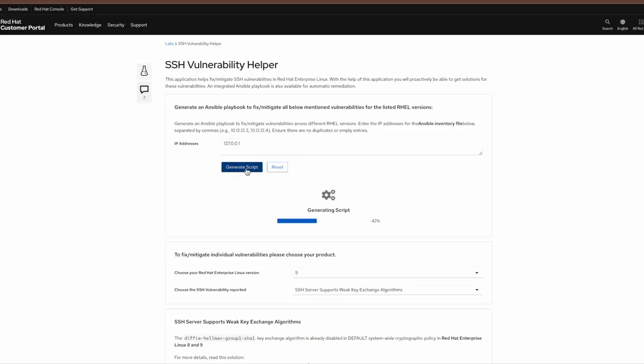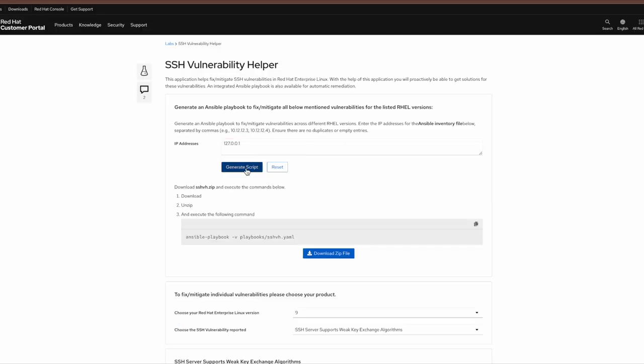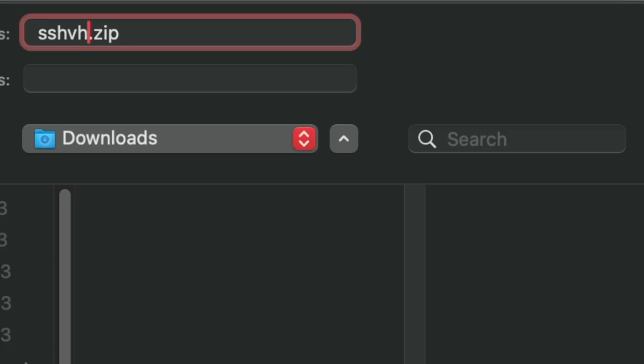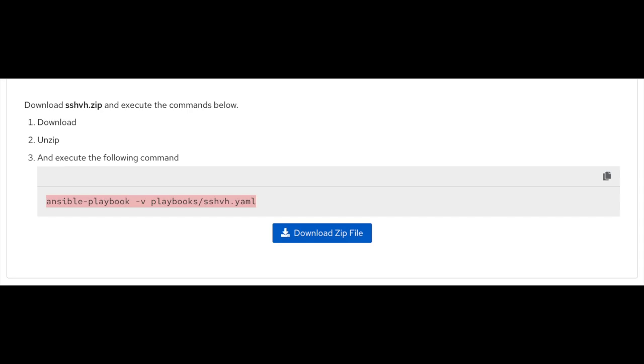Click on the generate script which will be downloaded on the system. The downloaded zip needs to be extracted on an Ansible control node from where you are able to manage the mentioned IPs. You can extract the zip on the Ansible control node and execute the command below.